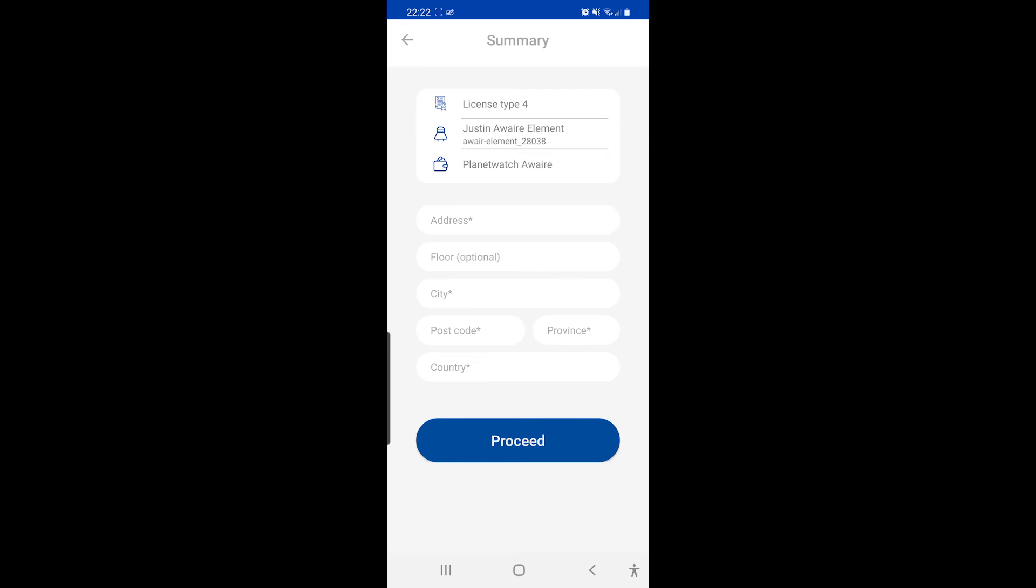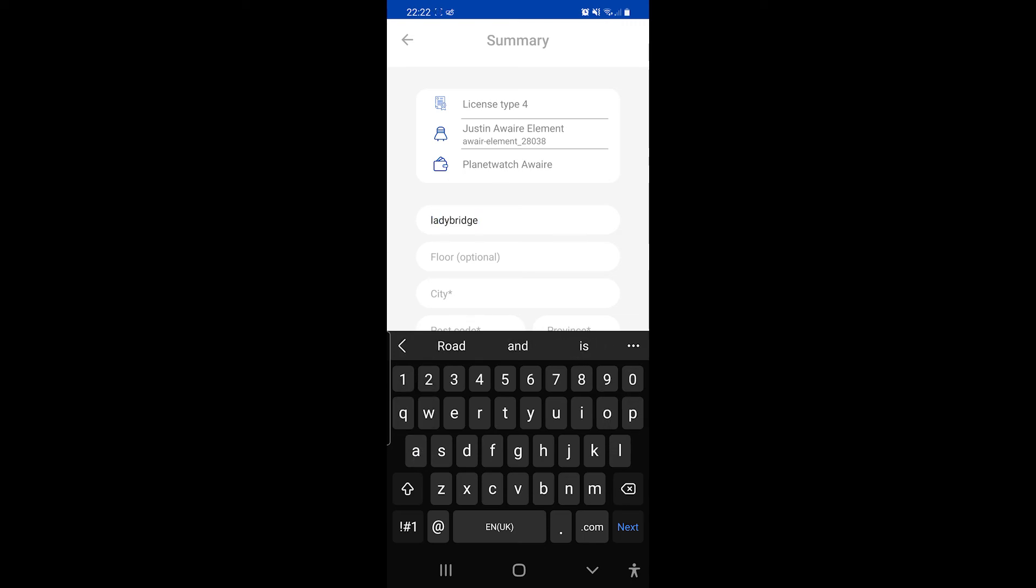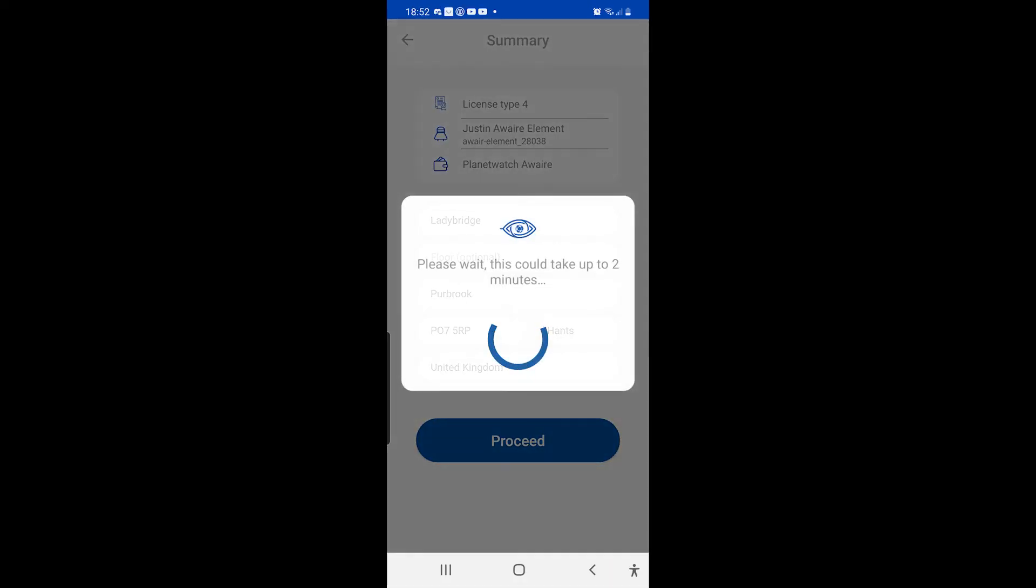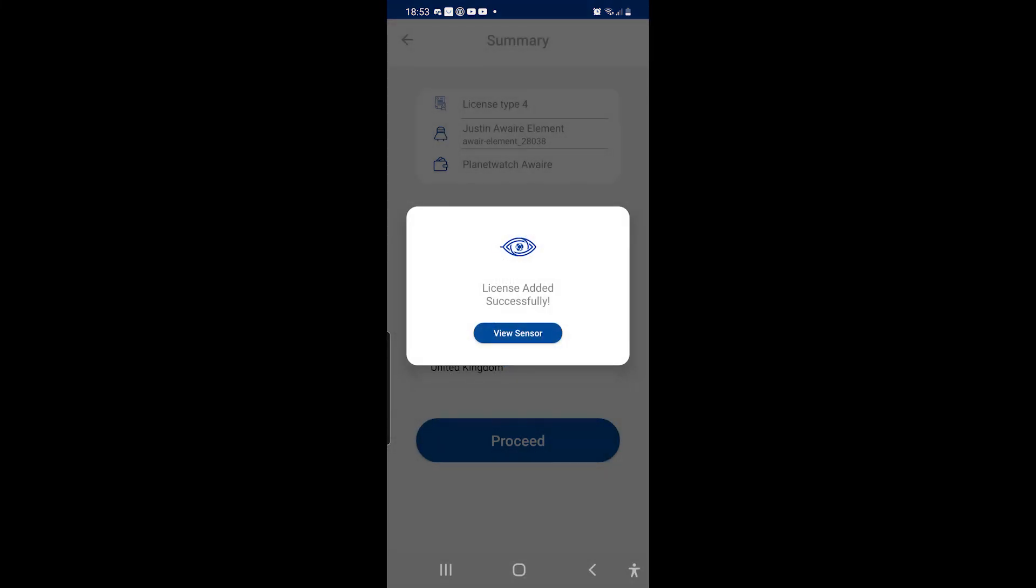Right, address. Laney Bridge. And then click proceed. Woohoo! License added successfully.